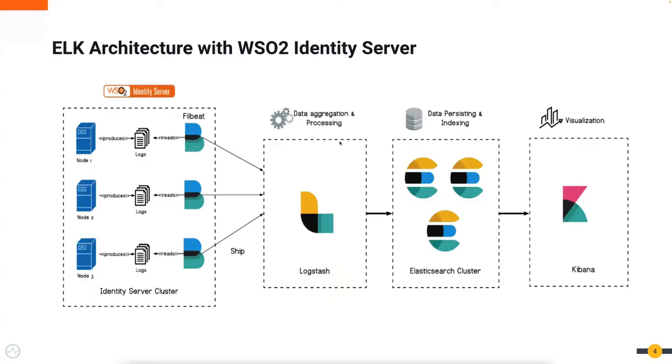WSO2 Identity Server publishes analytic data into log files that are used as the data source for the ELK analytics solution. Filebeat, Logstash, and Elasticsearch work together to prepare the data for Kibana, which is the visualization layer providing users with the ability to view and analyze the data.